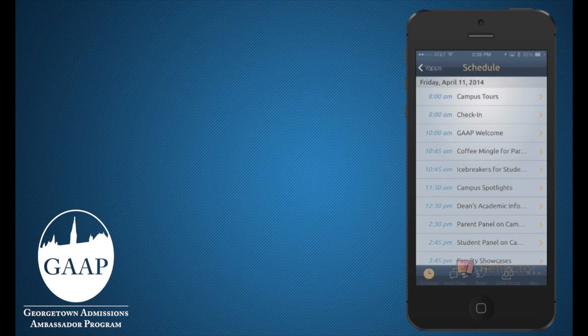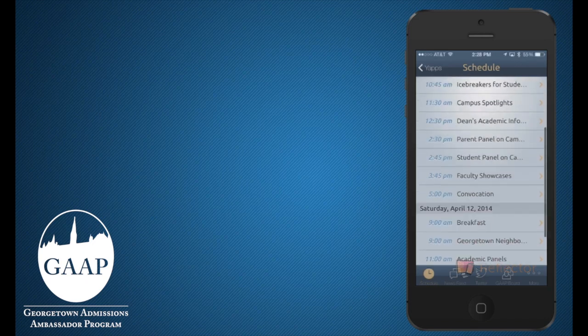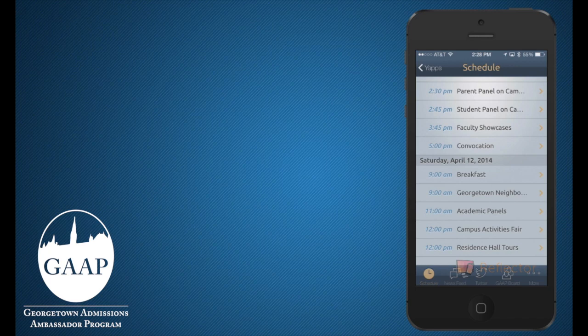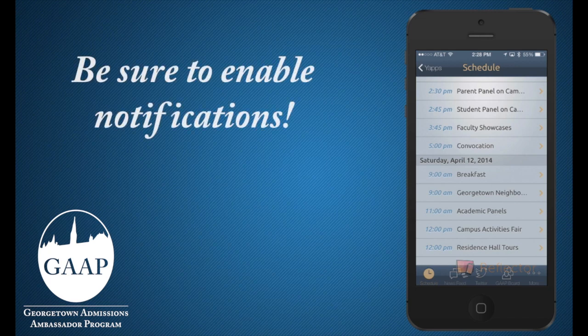These features include the weekend schedule, local restaurants, and live news and Twitter feeds to keep you up to date throughout the entire open house weekend. We'll also use the app to broadcast any important announcements, so be sure to enable notifications on your mobile device.